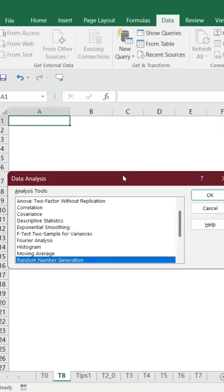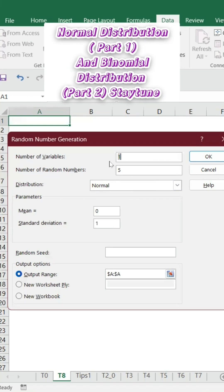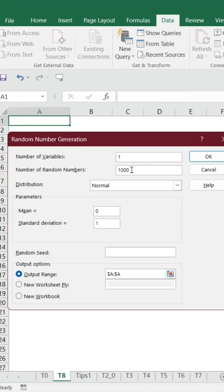You can see that Random Number Generation. Click OK. Let's say I wanted to create... I will use two distributions. One, I will use a normal distribution and then binomial distribution. Number of variables: one. Let's say we wanted to create a thousand.